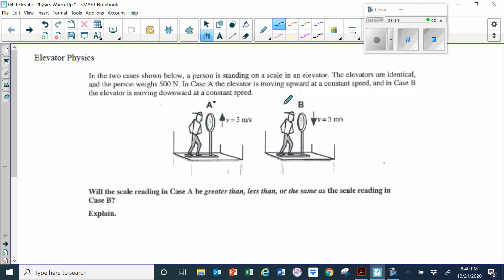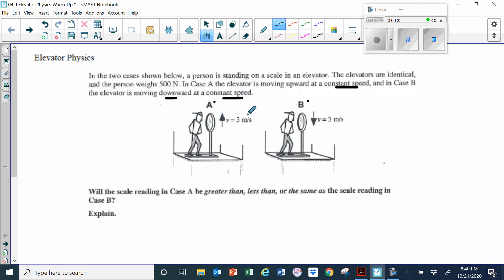One elevator is A and the other is B. The difference between these two cases is that one elevator is traveling upward at three meters per second at a constant velocity, and the other one is traveling downward at three meters per second at a constant velocity. The force of gravity on these two men is 500 newtons, and they're identical.